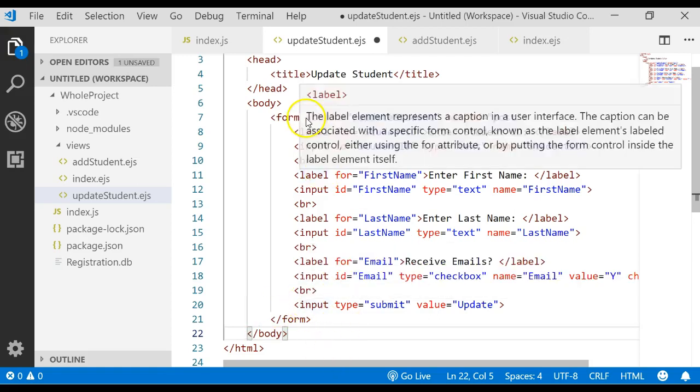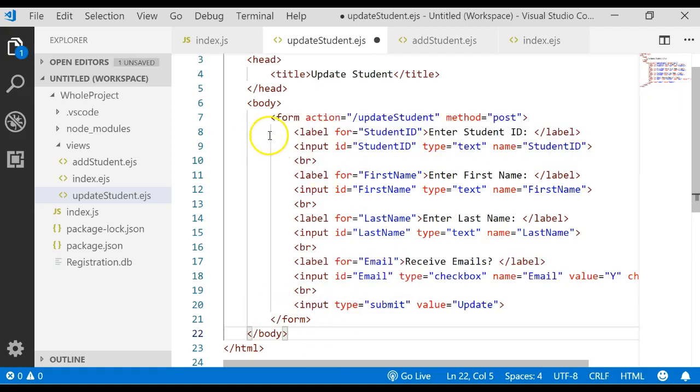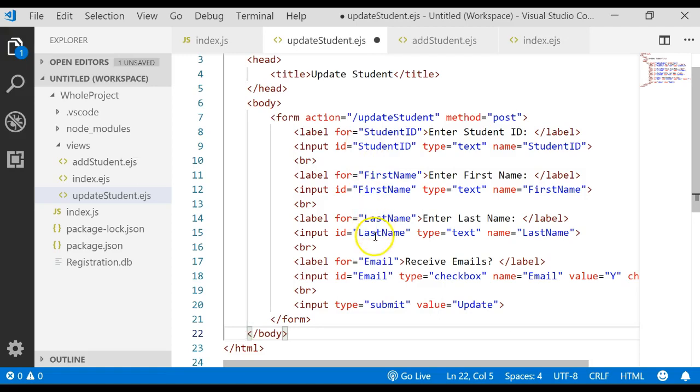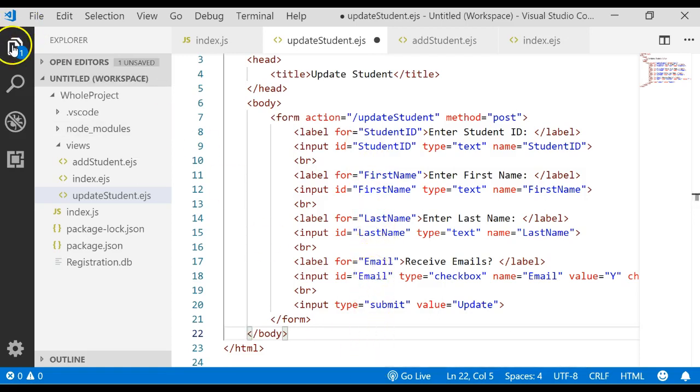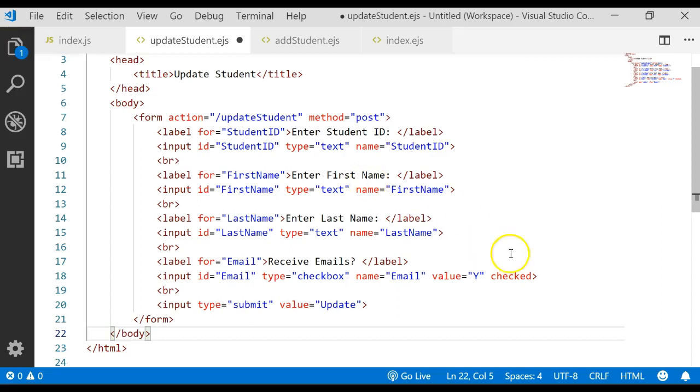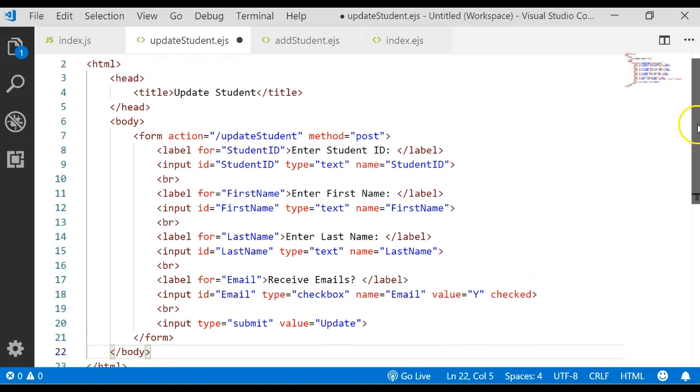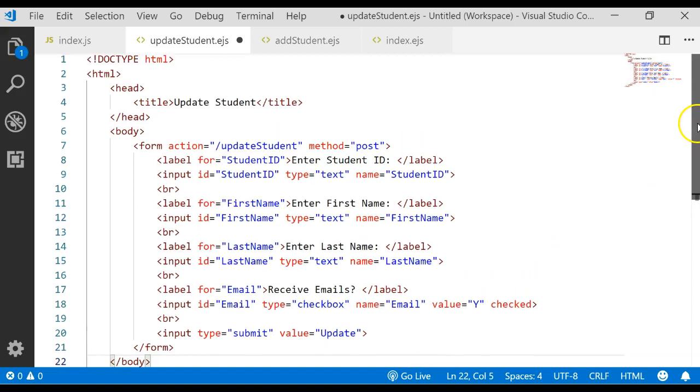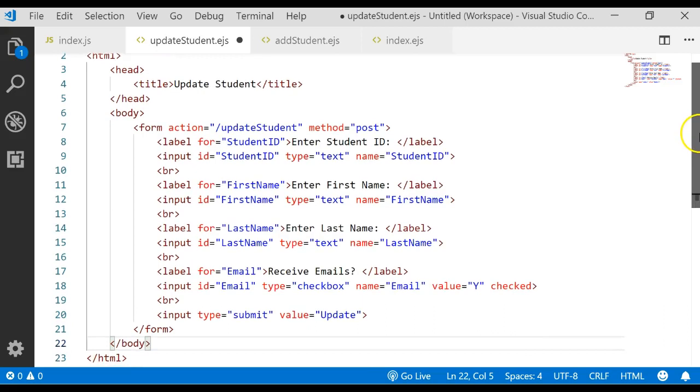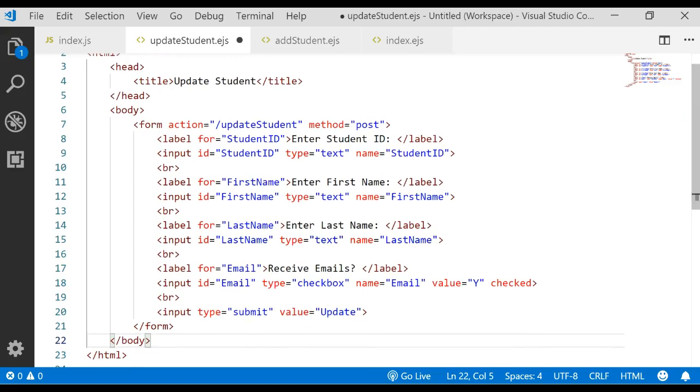In the actual form itself we have a label for the student ID, an input for student ID, label for first name and input, a label, an input, a label and an input. In this case we said that the checkbox had a value of checked and then we have a submit button labeled update. You might want to pause the video and type all that in.